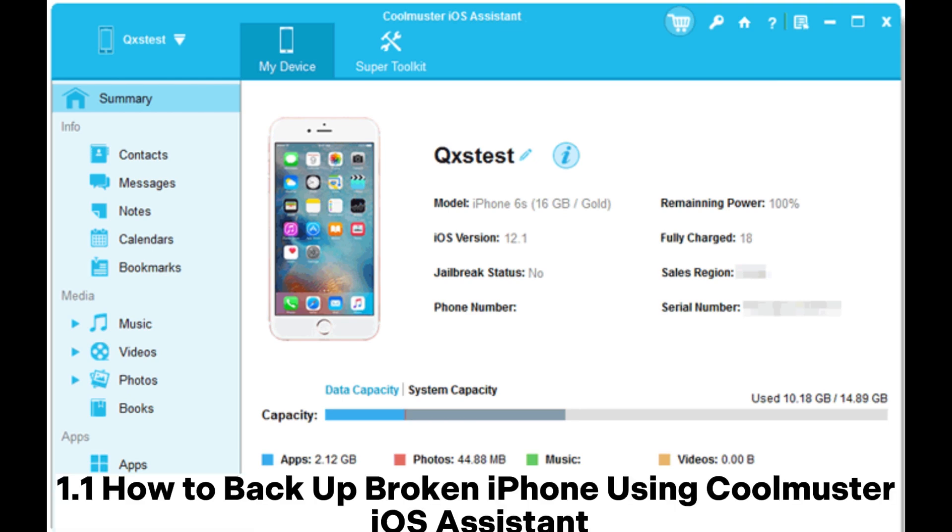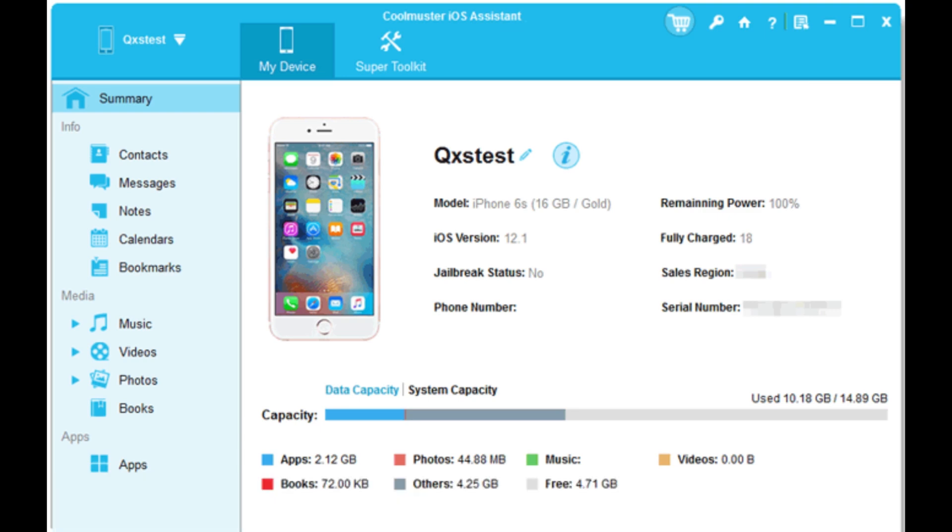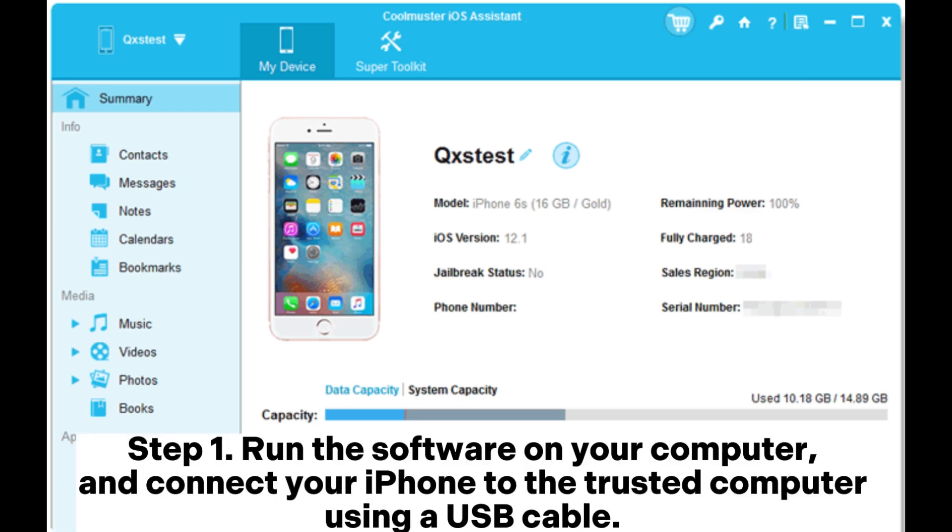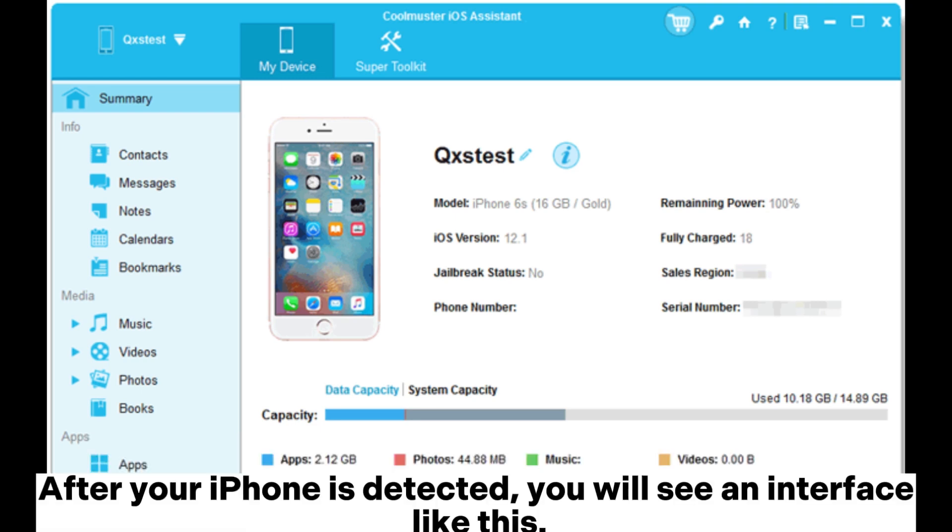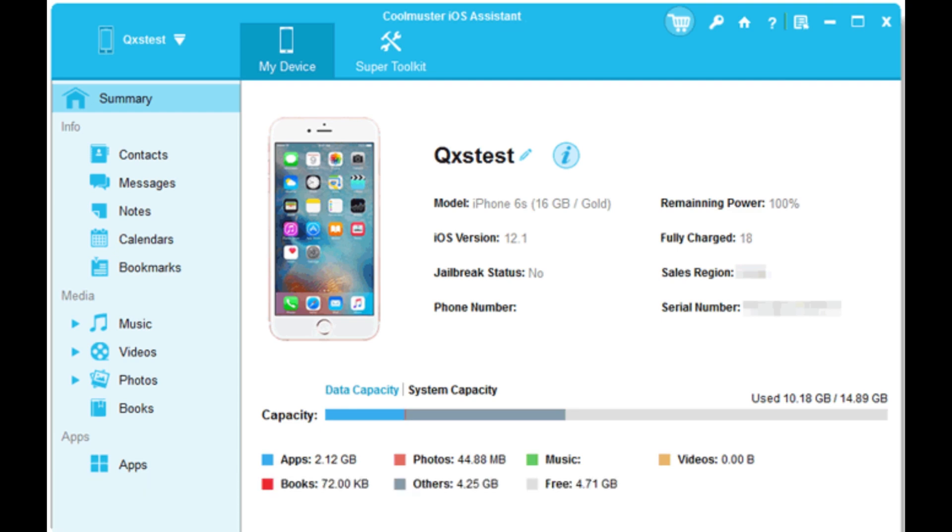1.1 How to back up broken iPhone using Coolmuster iOS Assistant. Step 1: Run the software on your computer and connect your iPhone to the trusted computer using a USB cable. After your iPhone is detected, you will see an interface like this.